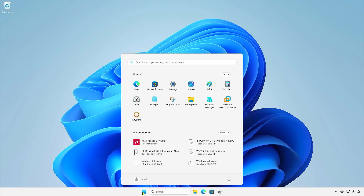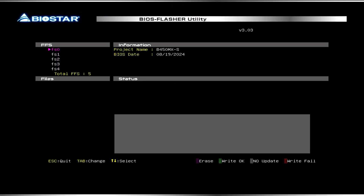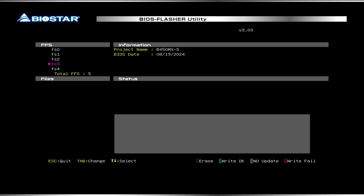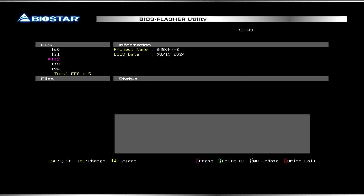Restart the computer and access the BIOS Flasher utility. Browse to find the FAT32 partition with the update file, then proceed with the update as usual.